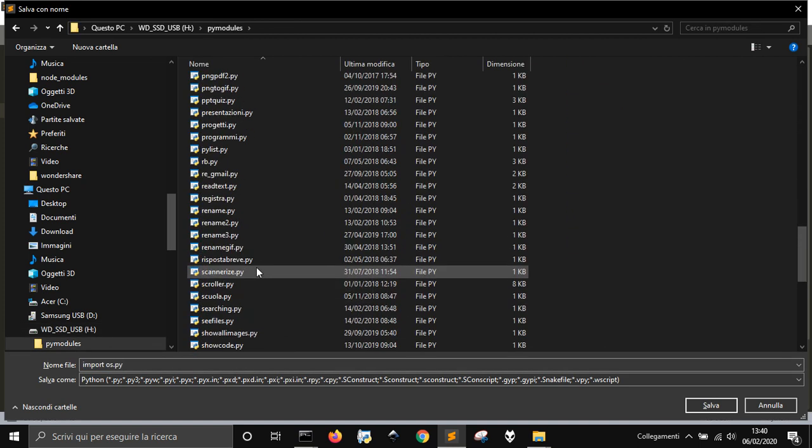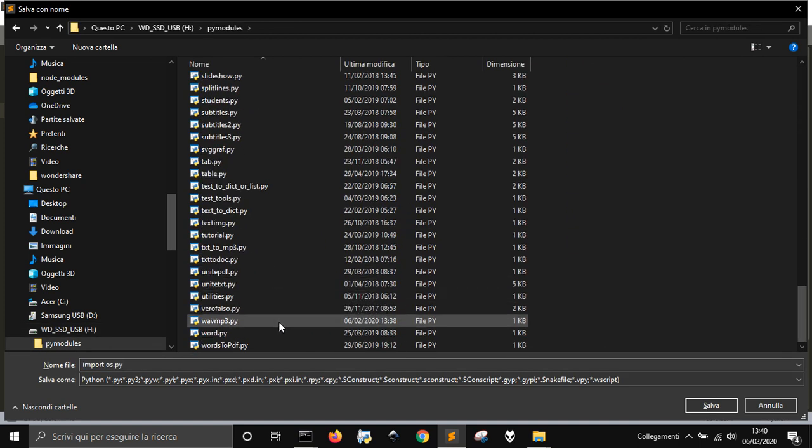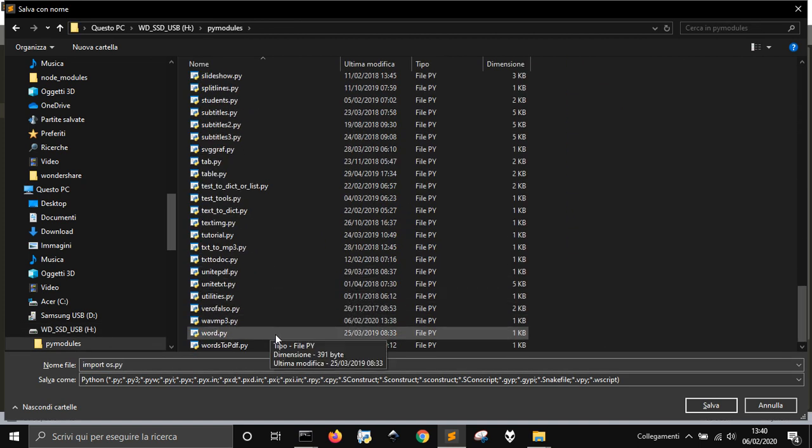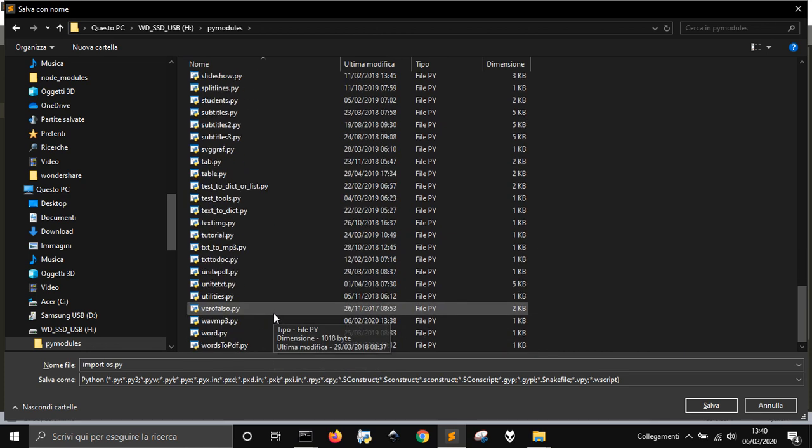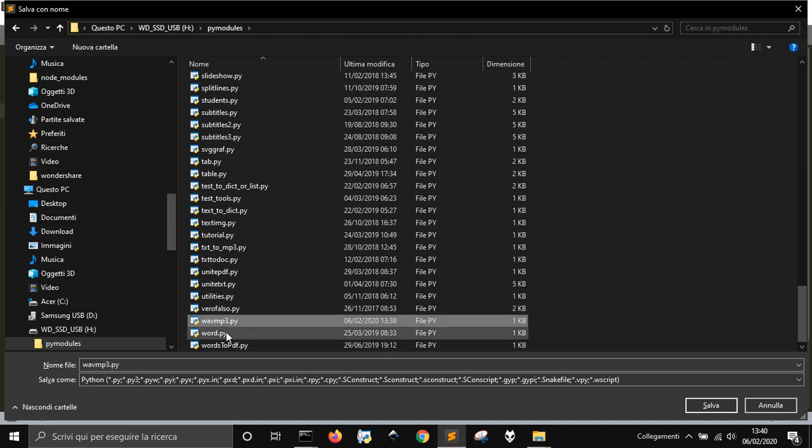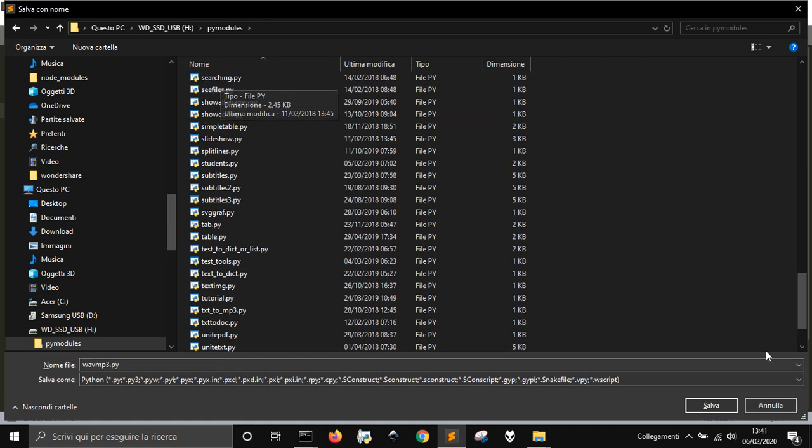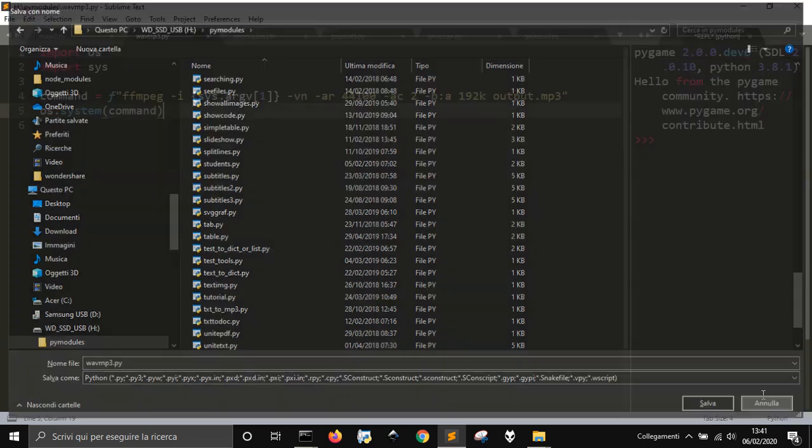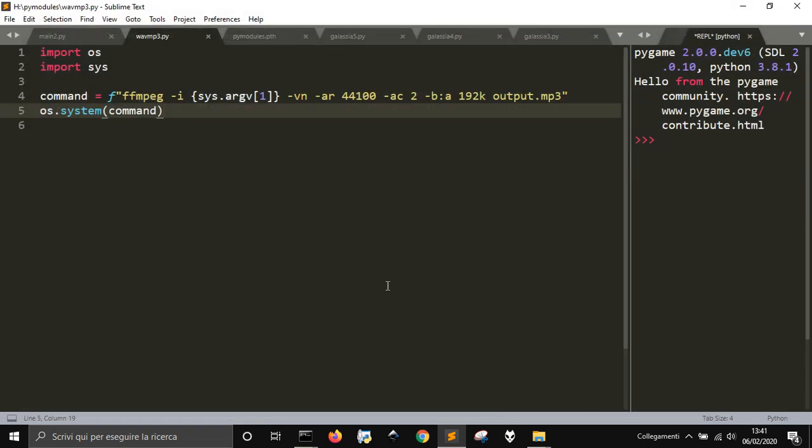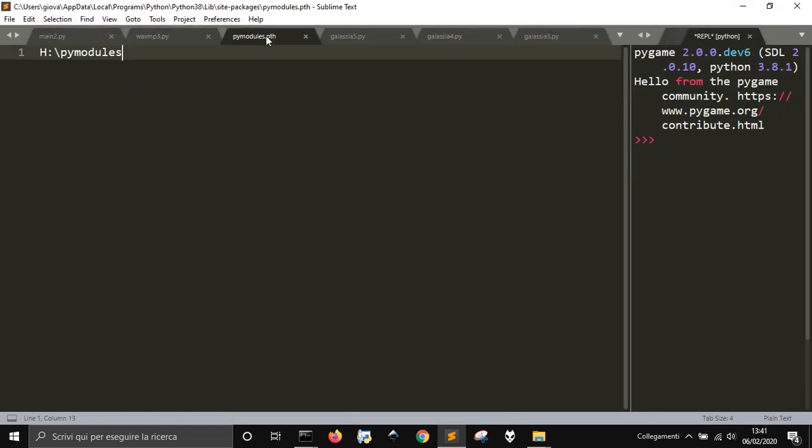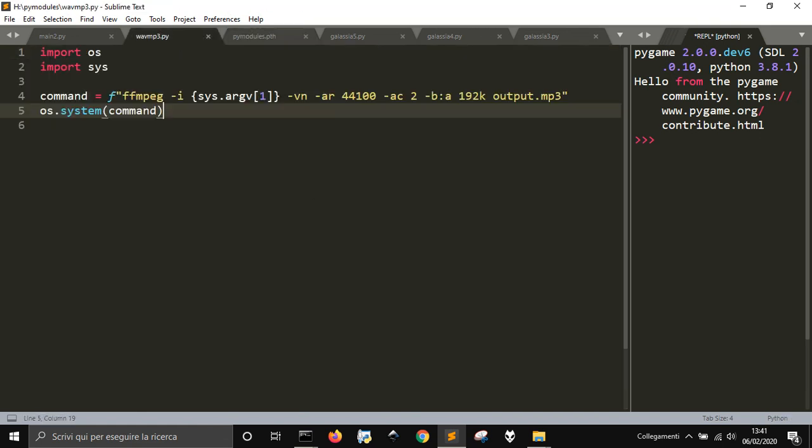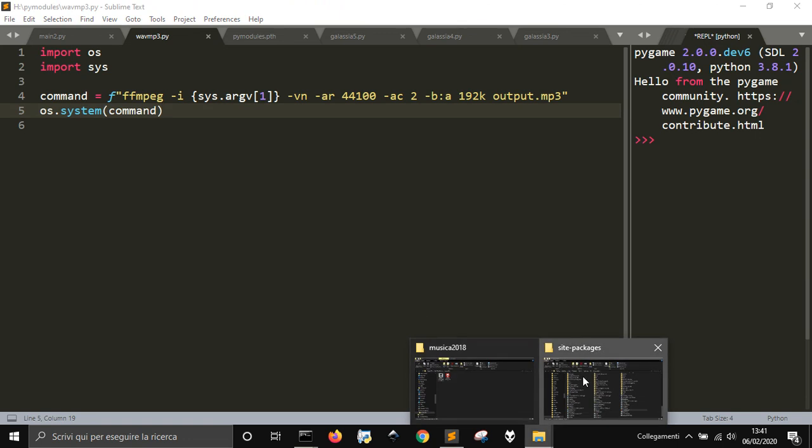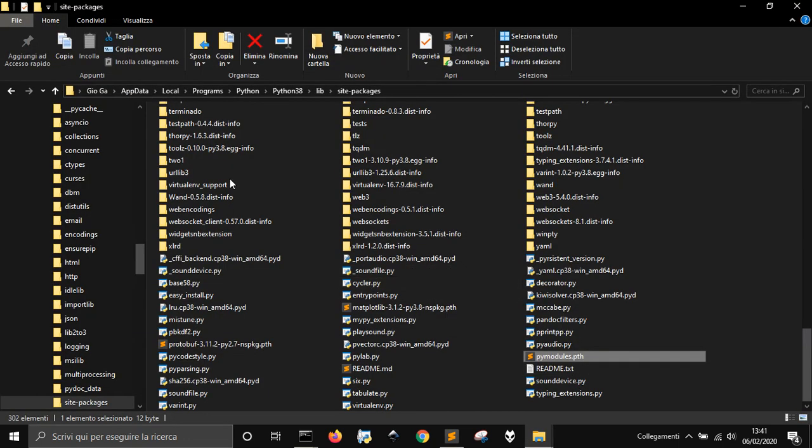And so there is one module here that is called wavmp3. And there it is, wavmp3. So once I put it here, once I saved my pymodules.pth file with the destination where my modules are.